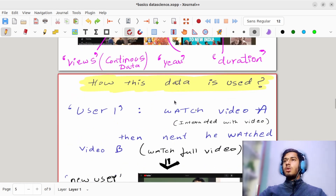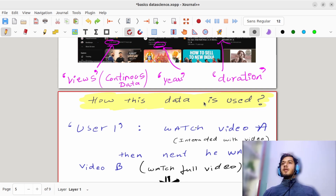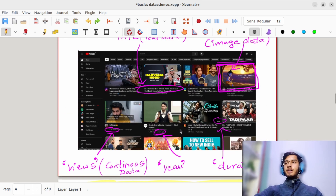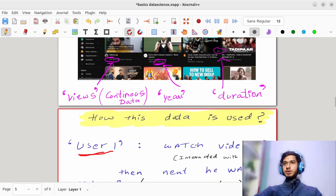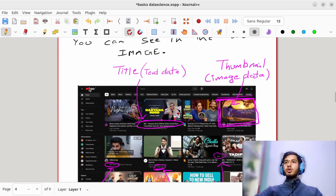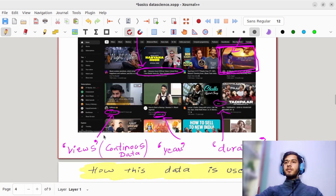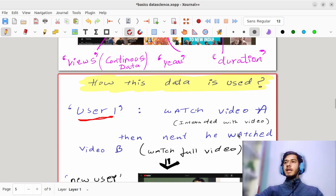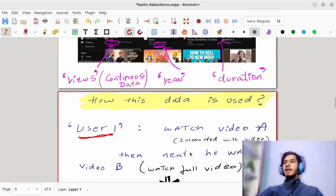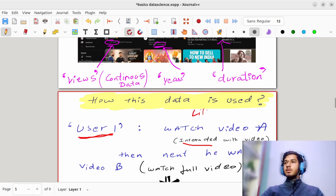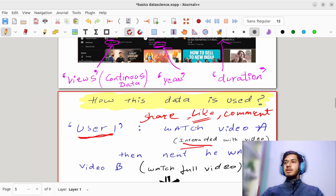So how can this data be used? Let me give you a scenario. User 1 comes to YouTube. He searches for Video A and watches it. He interacts with that video — meaning he liked the video, he commented on that video, and he shared it. These are interactions on that video — basically these are the positive signals that YouTube gets.